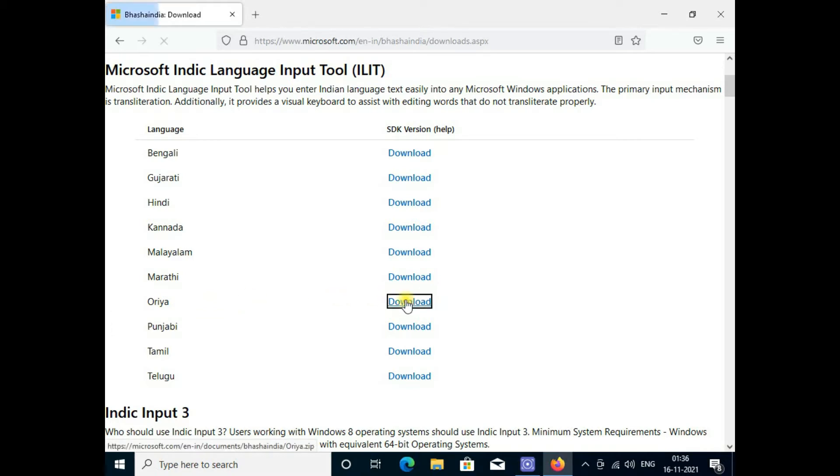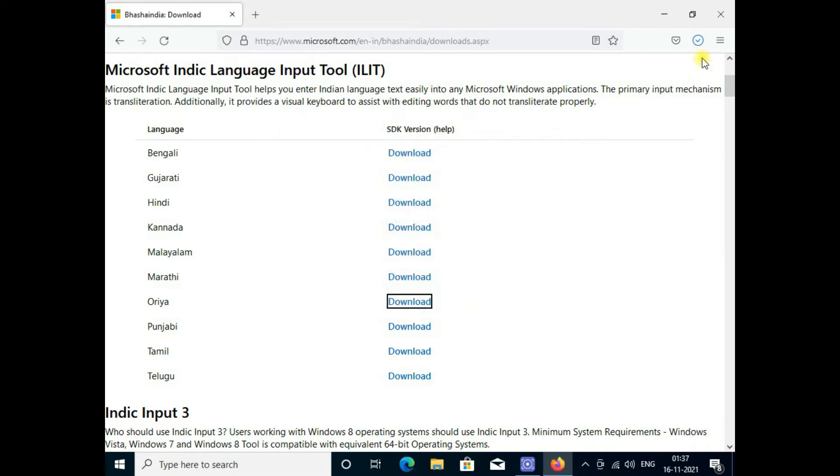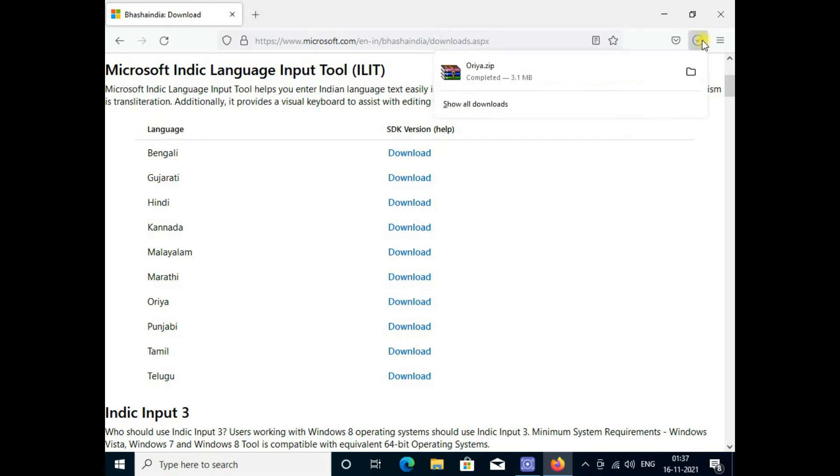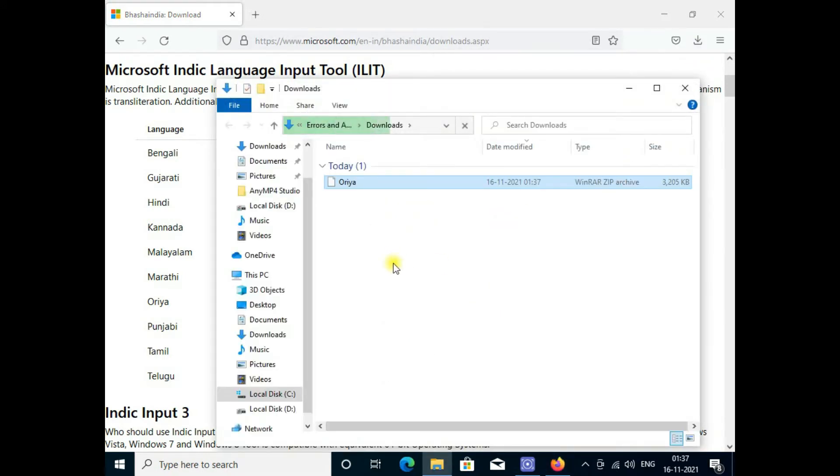My choice is Odia. I'm just going to click on the download, then you can save it and go to the download box.